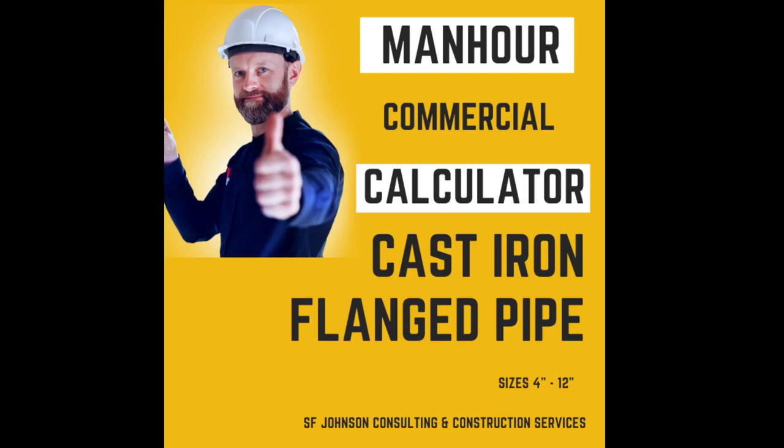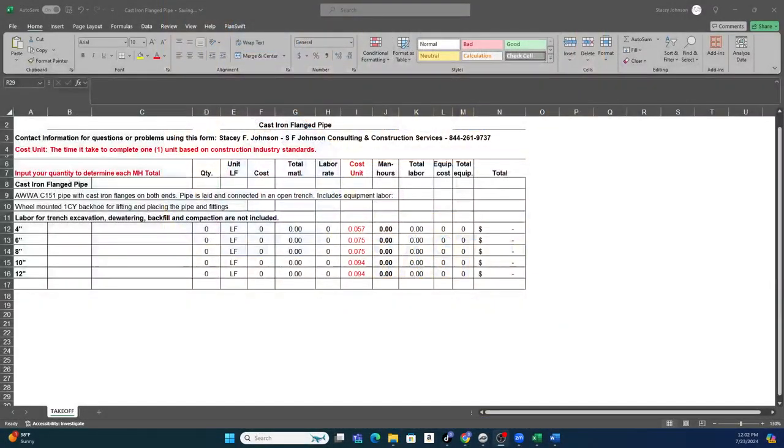Hey everybody, this is Stacy with SF Johnson Consulting and Construction Services, and I just wanted to give you a little preview of our man-hour calculators for plumbing, the plumbing scope of work.